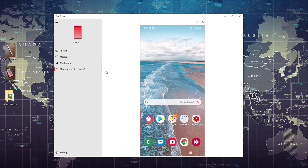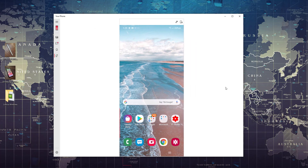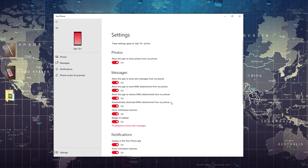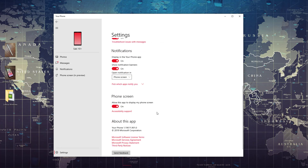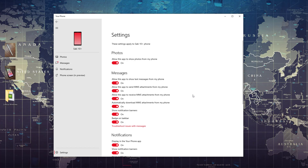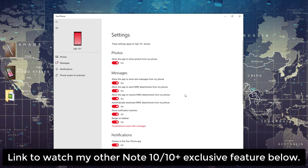You can click a button to expand the screen if you just want to work with the phone screen. At the bottom you also have settings, where you can modify all options on the Windows side — for example, allow this app to show photos from your phone or disable it, same with messages. If you scroll down, you'll see the 'Phone Screen' option — 'Allow this app to display my phone screen' — which is exclusive to the Note 10 Plus, at least right now. Just set it up and you're good to go, as long as you have a Windows PC. This does not work with Mac, at least for now.